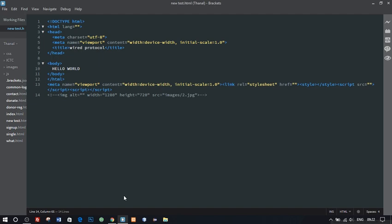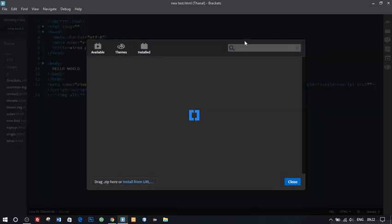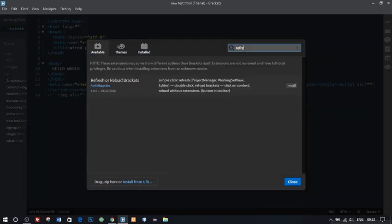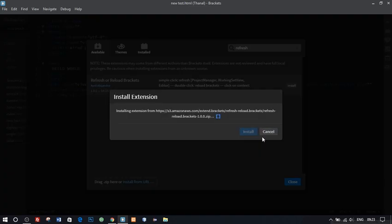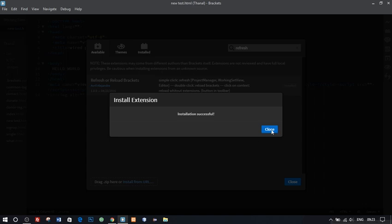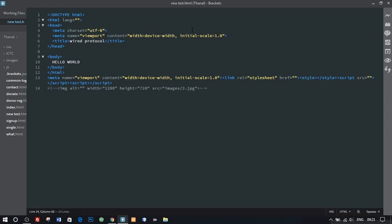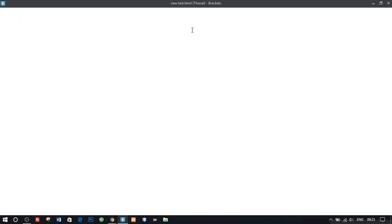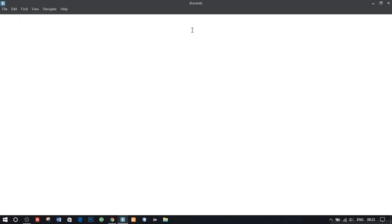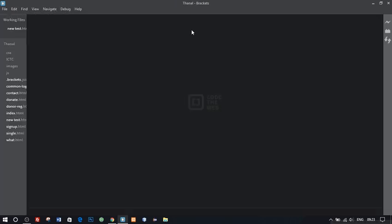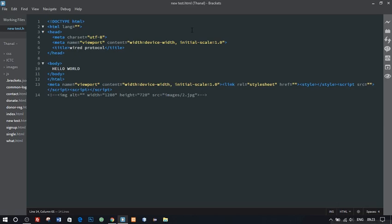Now what if you want to refresh Brackets or say reload Brackets if some error occurred or if some extensions did not load correctly. So we do have an extension for that. So our next extension is Refresh and Reload Brackets. Install it. And click on this button here or click F5 to reload Brackets. It's better and fast than closing and reopening Brackets.